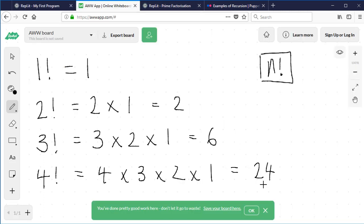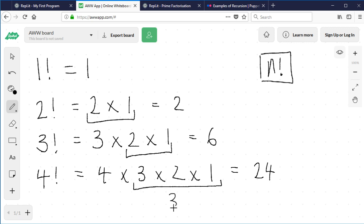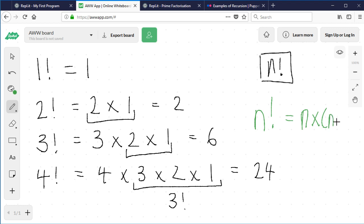That's a reasonable way to do it. However, if we look at the pattern, we notice that 3 factorial — 3 times 2 times 1 — well, 2 times 1 is 2 factorial. And 4 factorial is 4 times 3 times 2 times 1, and 3 times 2 times 1 is 3 factorial. So in general terms, n factorial is n times (n−1) factorial. We can take advantage of that and use a technique called recursion to perform the calculation.